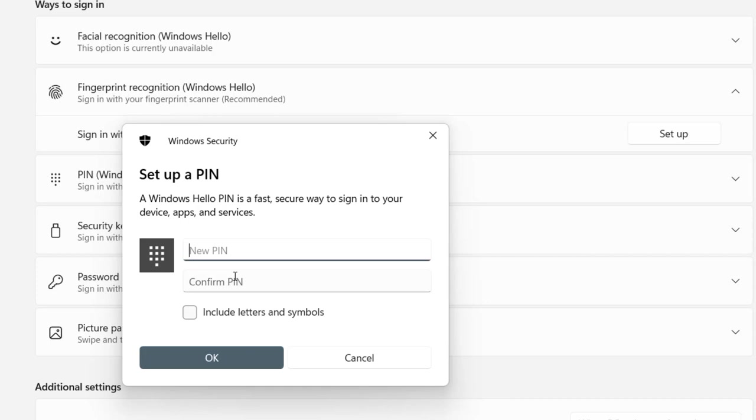You can set the same login password as a PIN. Just check on 'Include letters and symbols.' Check on include letters and symbols, then type the same login password if you want.